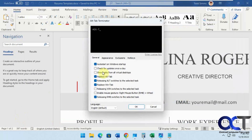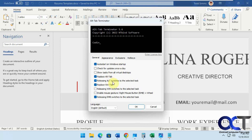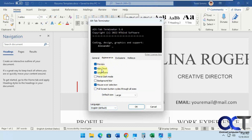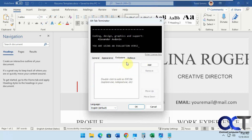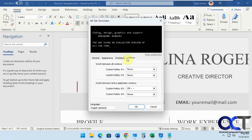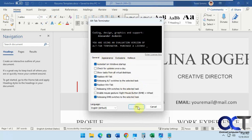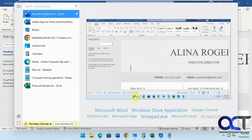Then you have your settings here: auto-start with Windows, updates, replace Alt-Tab which you can turn on and off, releasing Alt-Tab switches to the selected task, appearance options like preview or not, large icons, and dark mode. You also have exclusions if you want to exclude something from Alt-Tab, and you can set some hotkeys — basic settings there.